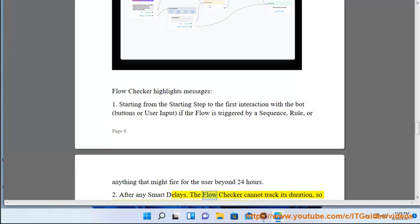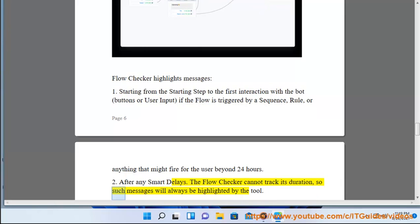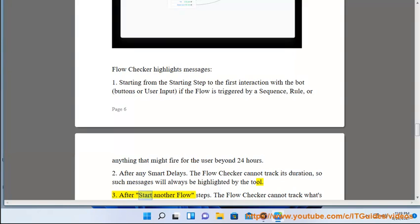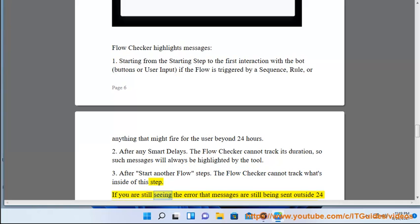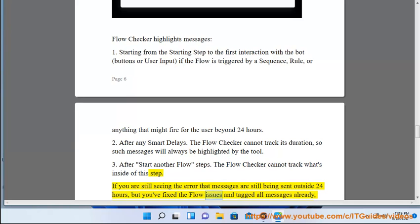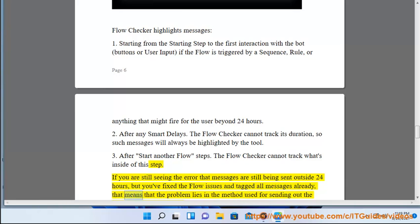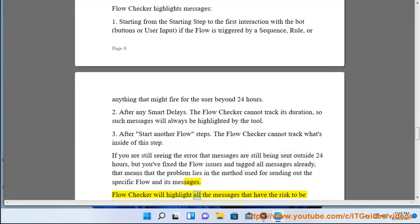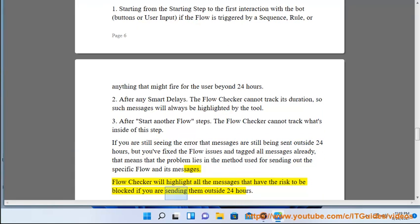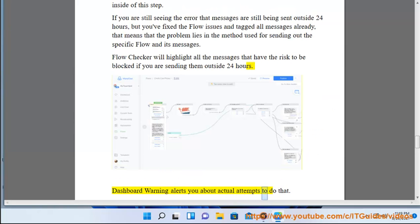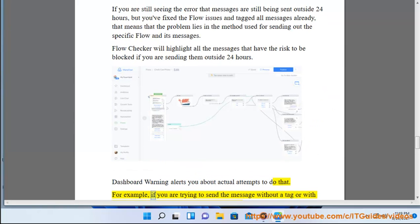Flow Checker also highlights: (2) after any smart delays — the flow checker cannot track their duration, so such messages will always be highlighted; and (3) after 'Start Another Flow' steps — the flow checker cannot track what's inside that step. If you are still seeing the error about being outside 24 hours but you've already fixed the flow issues and tagged all messages, that means the problem lies in the method used for sending out the specific flow.